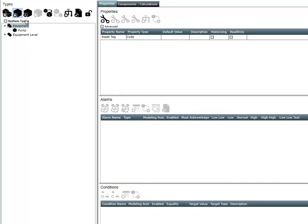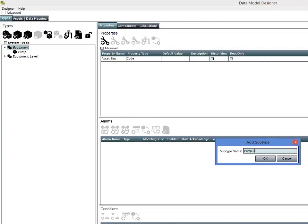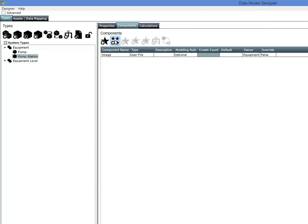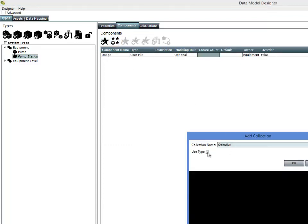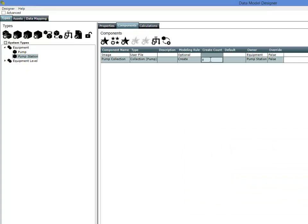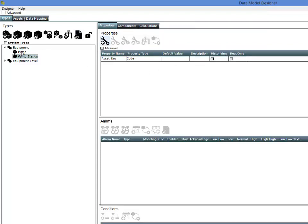I'm going to add another type: a Pump Station. Types can be complex — within that Pump Station, I could have a generator and also possibly a collection of pumps. Types can be complex and multi-level. Maybe within this Pump Station I'm going to have five pumps. So I've got that set up as well. There's my model.